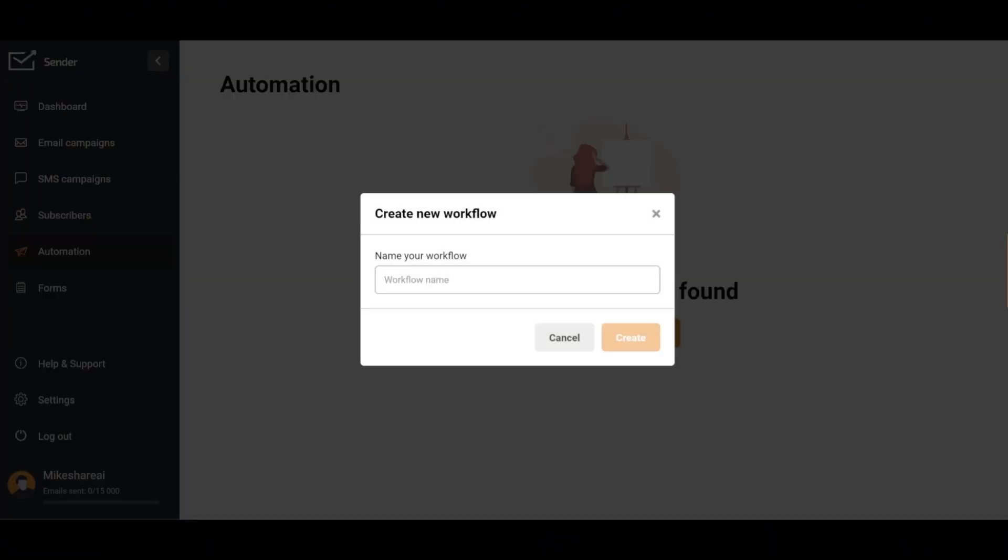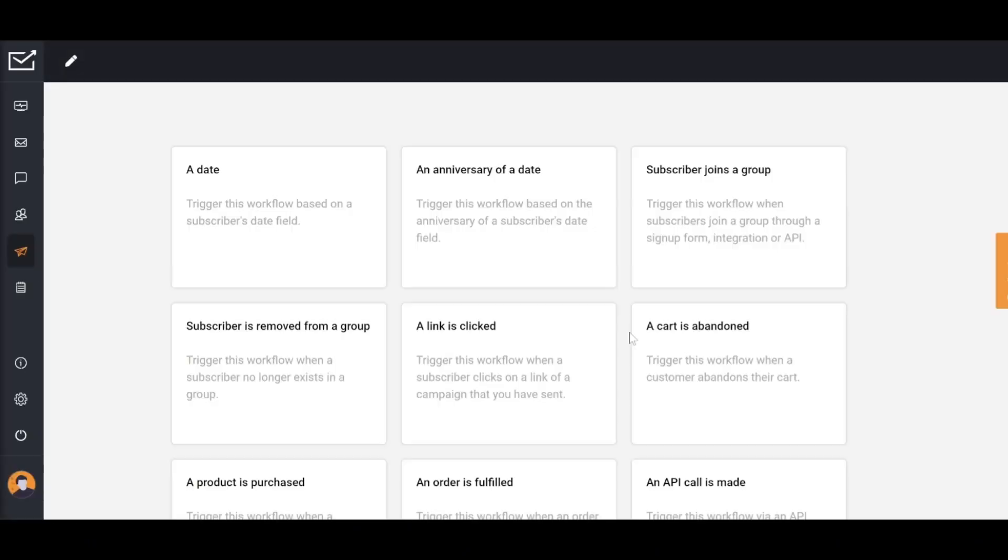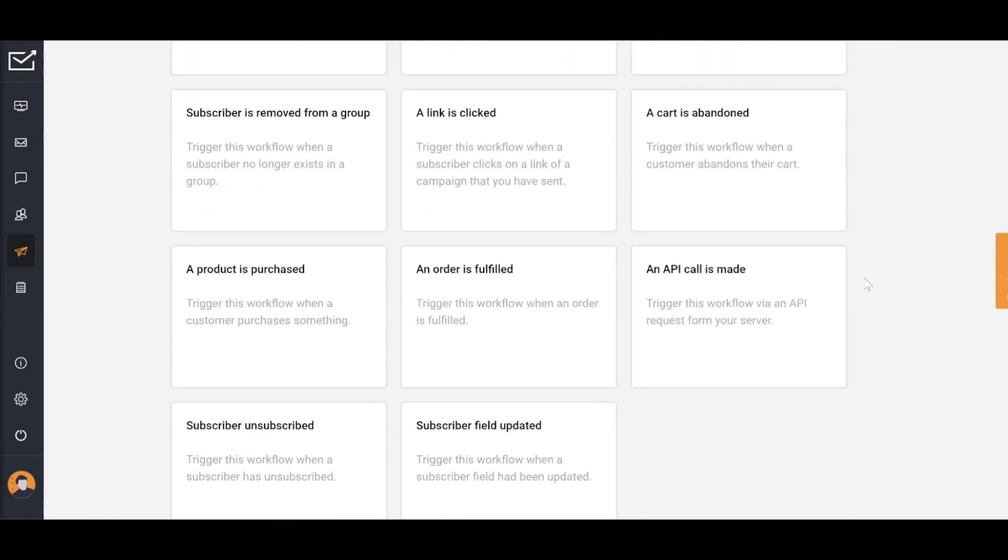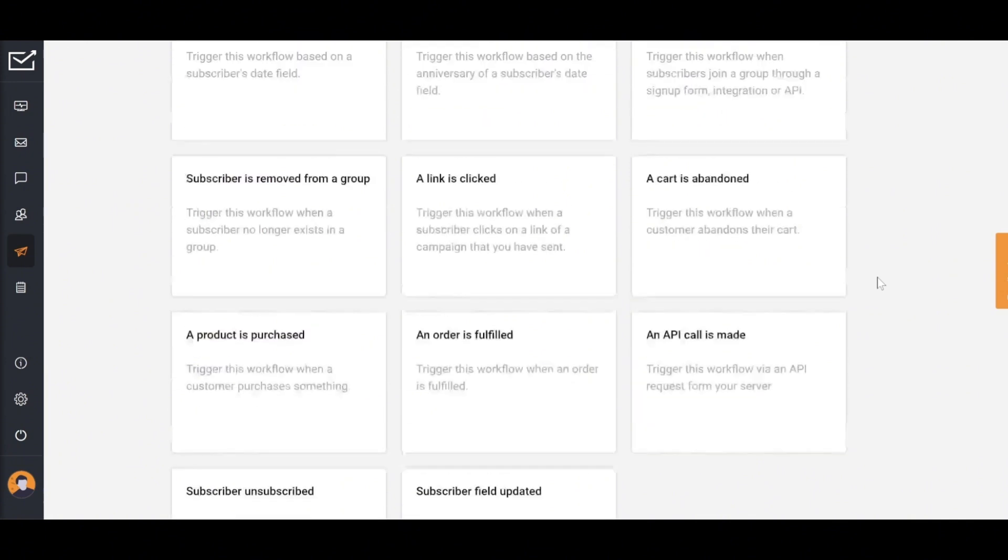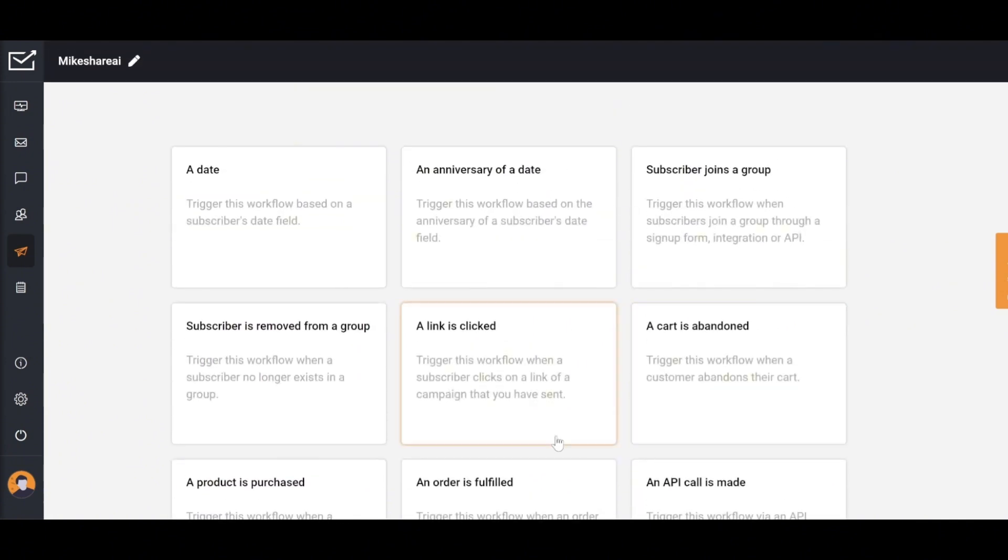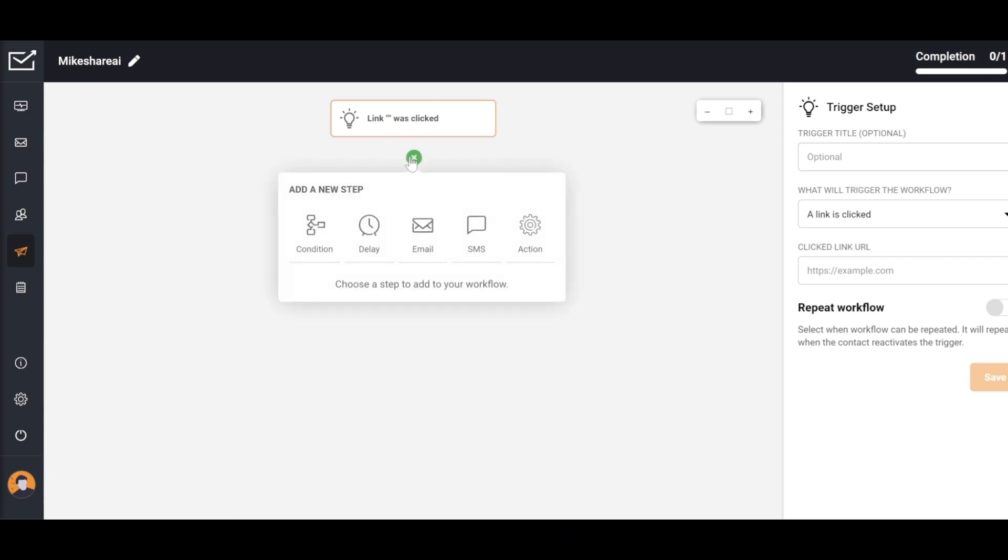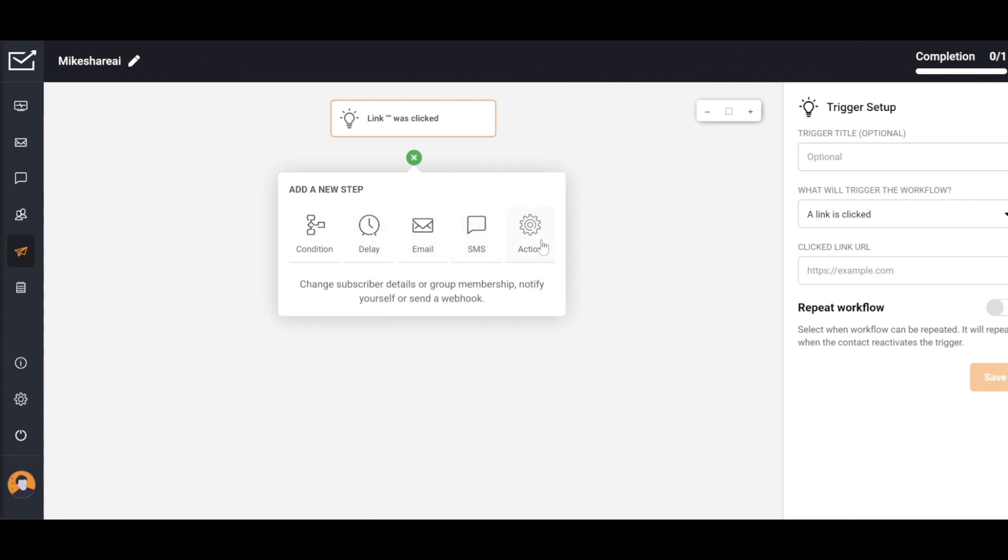SMS campaigns will be similar to emails, so I'd like to introduce you to my favorite feature: Automation. The automation feature in Sender relates to automation functions that enhance efficiency and save time. This includes automatic email sending, marketing process automation, analytics and reporting, creating and managing email lists, and automated personalization. Using the automation feature helps save time, reduces manual work, and significantly improves the effectiveness of email marketing campaigns.